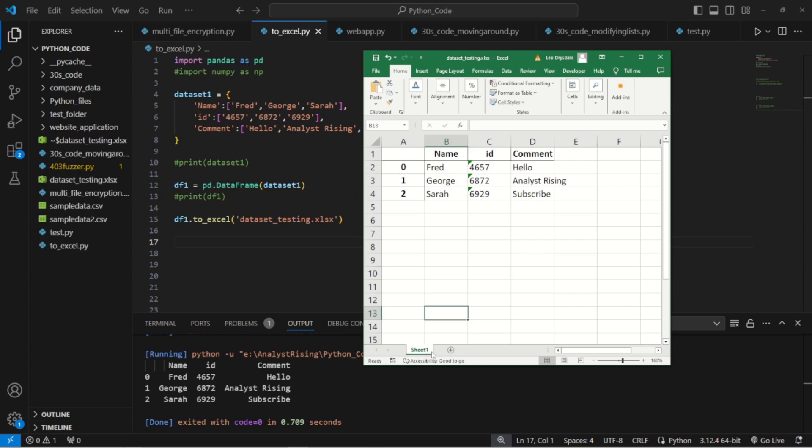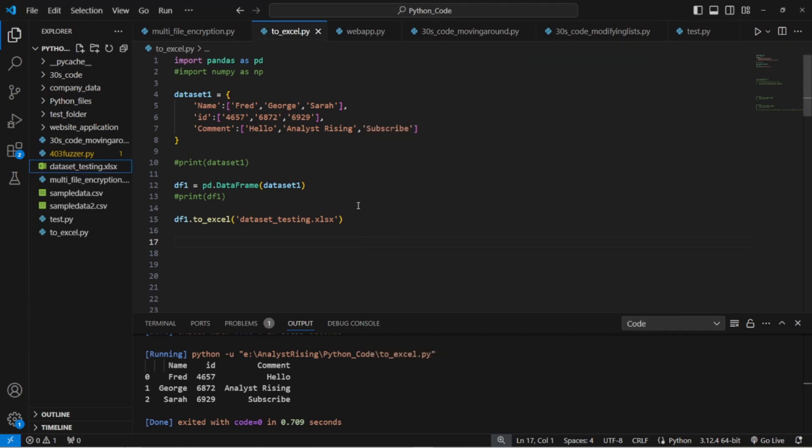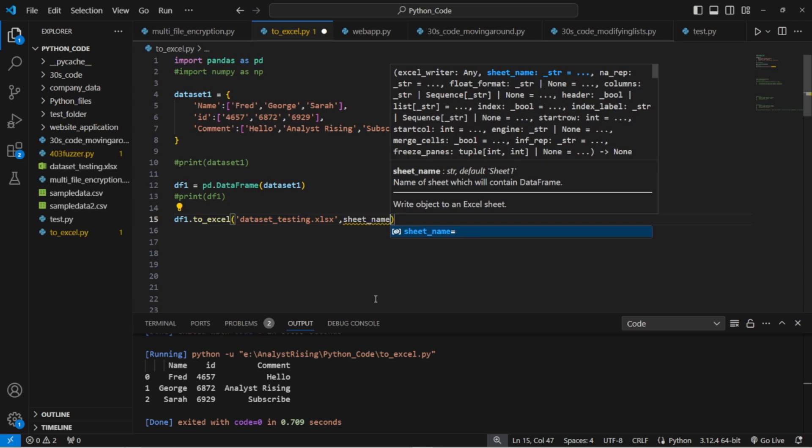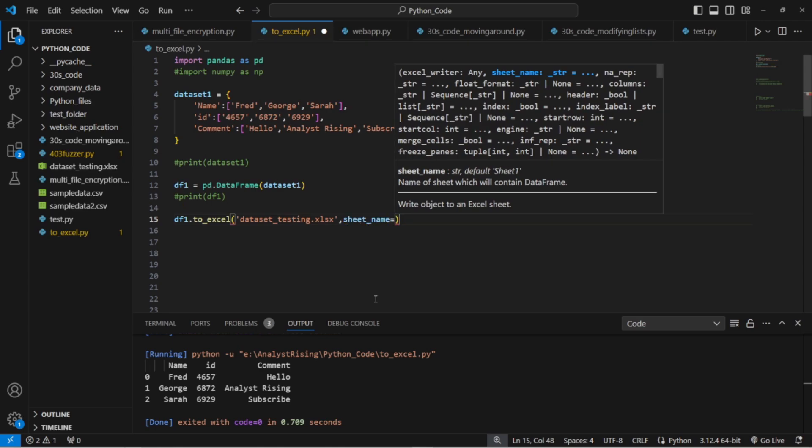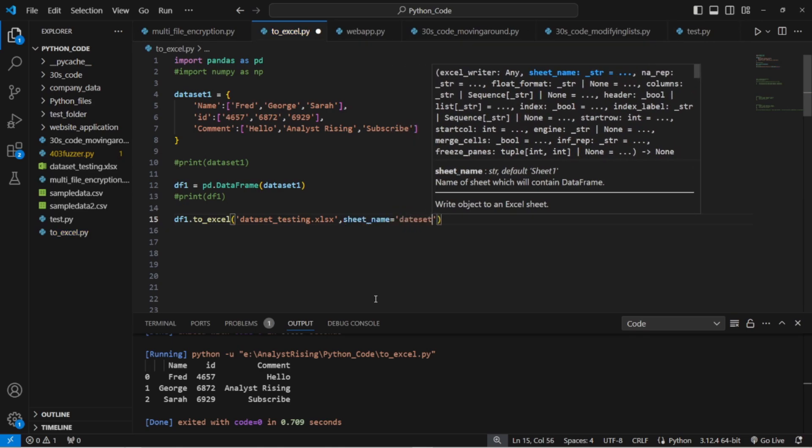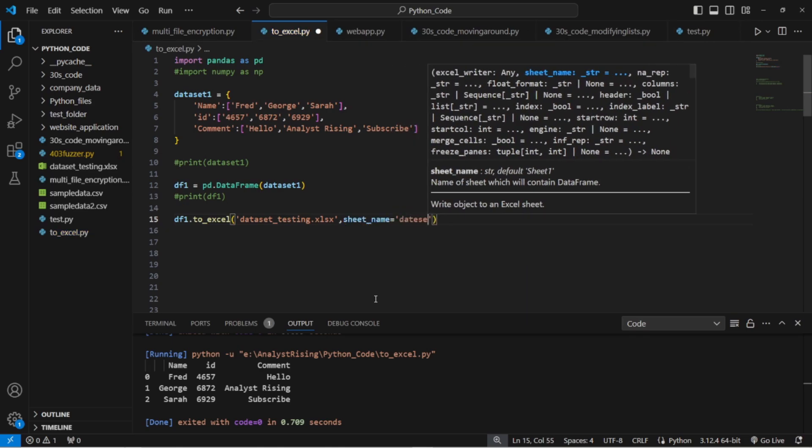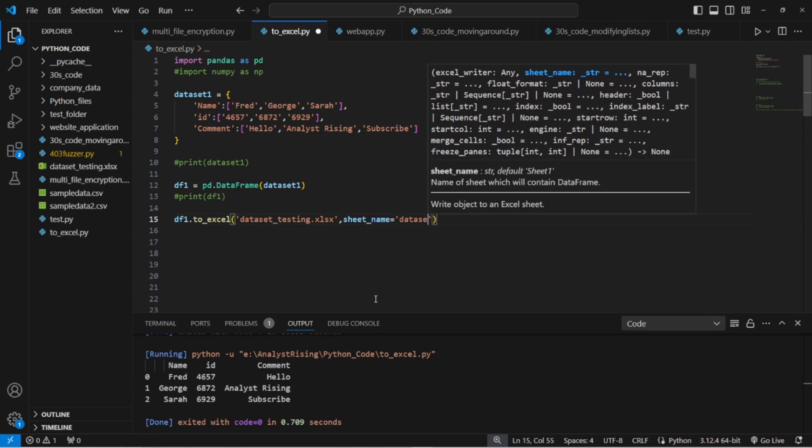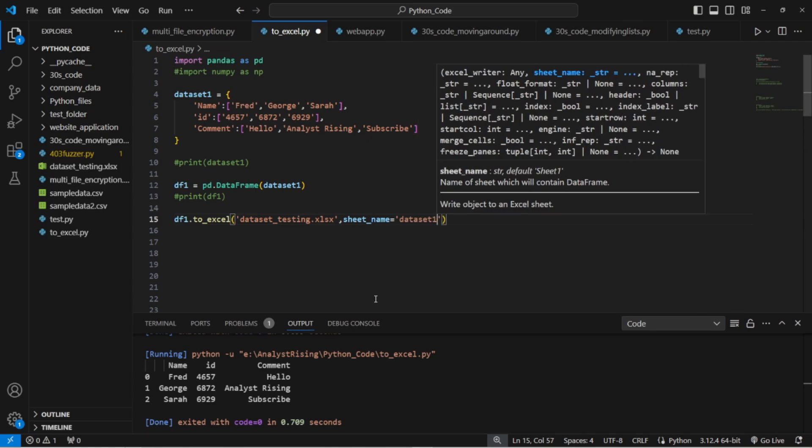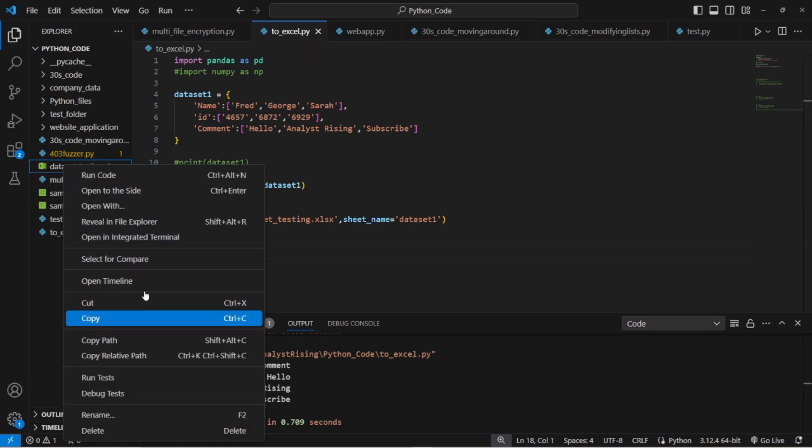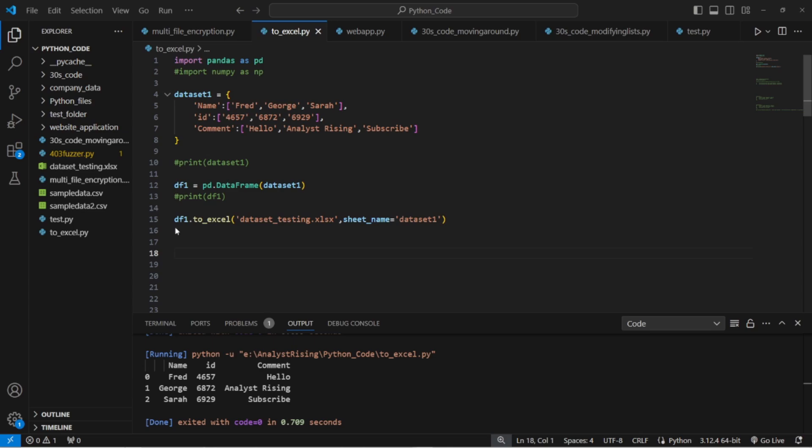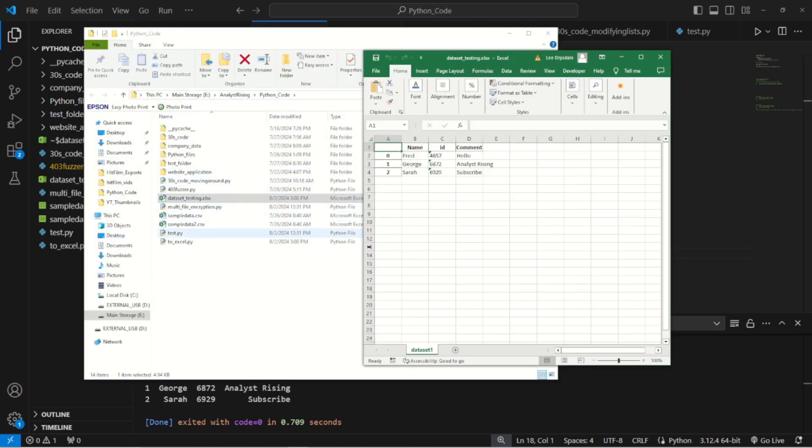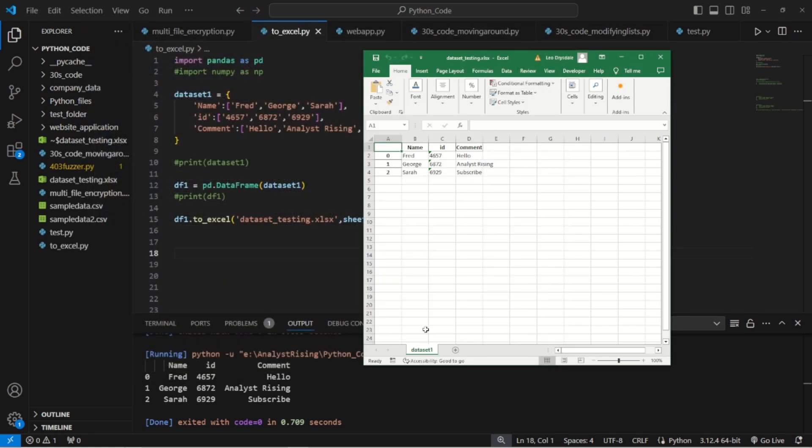Something else I want you to point out is down here we have sheet 1 as our sheet name. The next thing we're going to do is change that sheet name. We can change the sheet name by very simply going into our line where we export it to an Excel, type in comma sheet_name equals and then we can specify a sheet name. This time I'm going to call it dataset 1. Save it, rerun it, go into it, open it and you should see here we have dataset 1 as our sheet name.